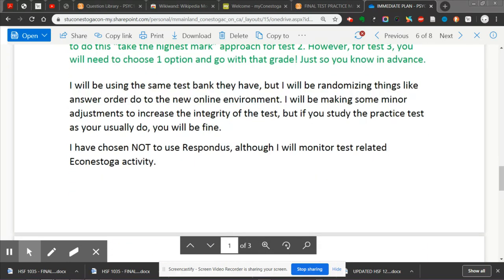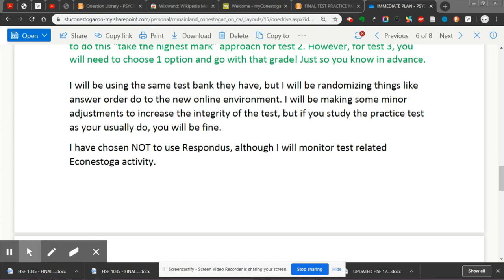I'll be using the same test bank as usual and I'll be giving you practice test materials in the immediate future. I've been playing around with Econostoga on how to do this, and I will be randomizing things quite a bit, including answer order — so you can't just memorize that a certain question is answer C. I'm going to be making some other minor adjustments to increase the integrity of the test, but if you study the practice test and prepare like you usually do, you'll do great.